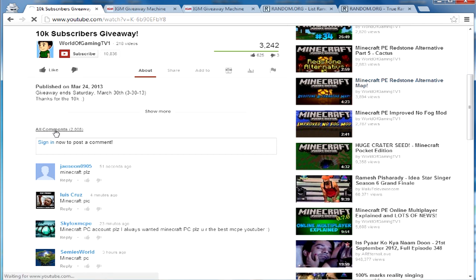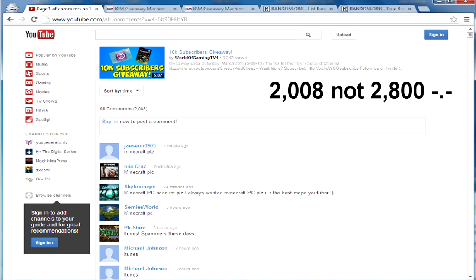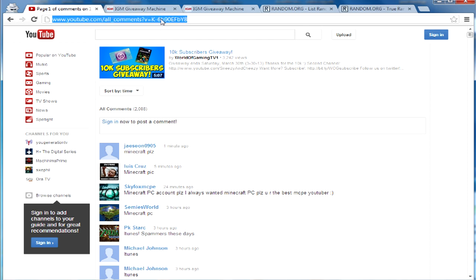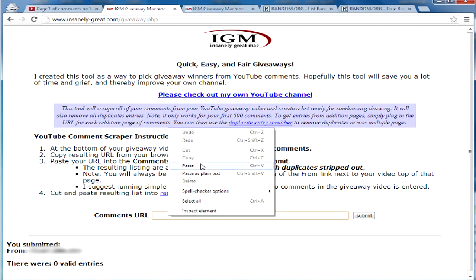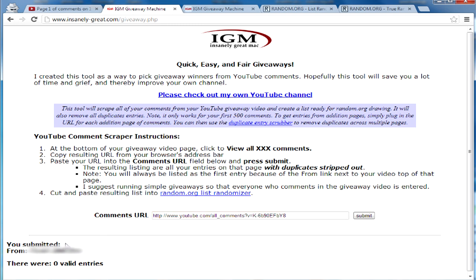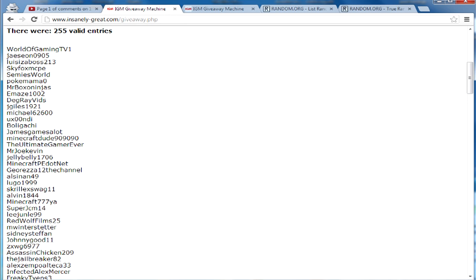I'm going to go ahead and click to view all comments. There are 2,800 comments as you can see right now. What I'm going to do is copy this website URL to view all comments and go to this other website. You paste the URL right there and it will list all the comments and remove duplicates, listing all the unique people who commented. I'll click submit now — the problem is it shows my IP so I'll blur that out. There are 255 valid entries for page one.